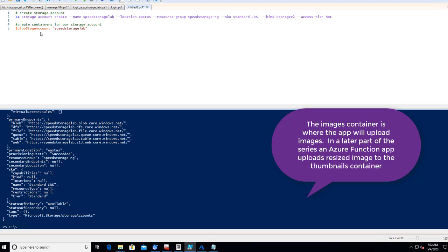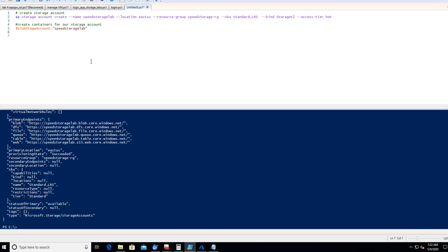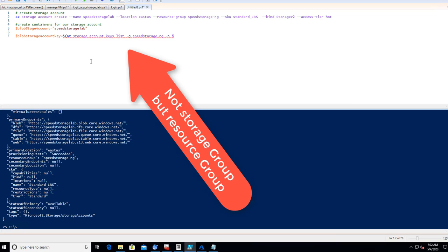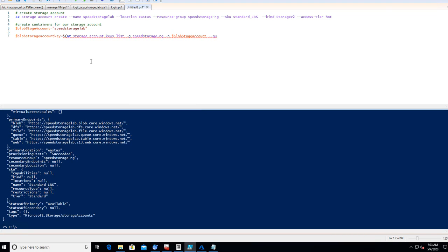Let's go back and create the containers for our storage account. We'll set a variable: dollar sign blob storage account equals the storage account name. Then we'll retrieve the storage account key using: az storage account keys list, with dash-G for the resource group speedStorage-RG and dash-N for the name. We'll capture the first key value using a bracket zero dot value query with TSV output format.